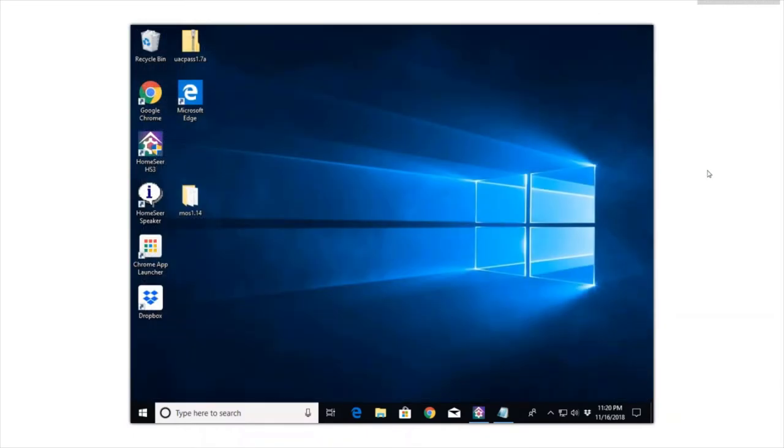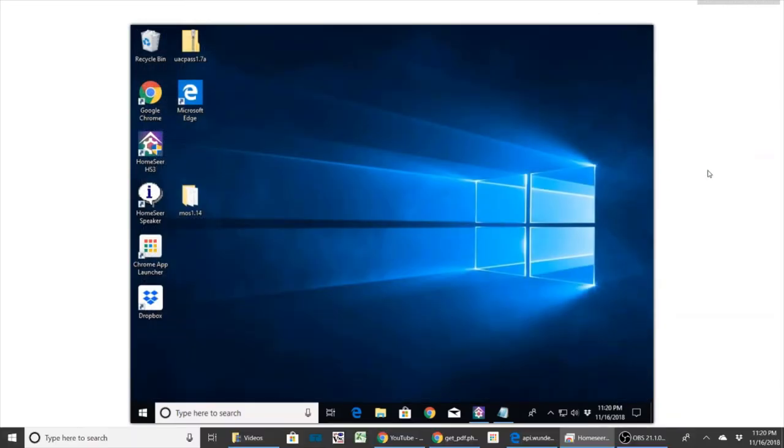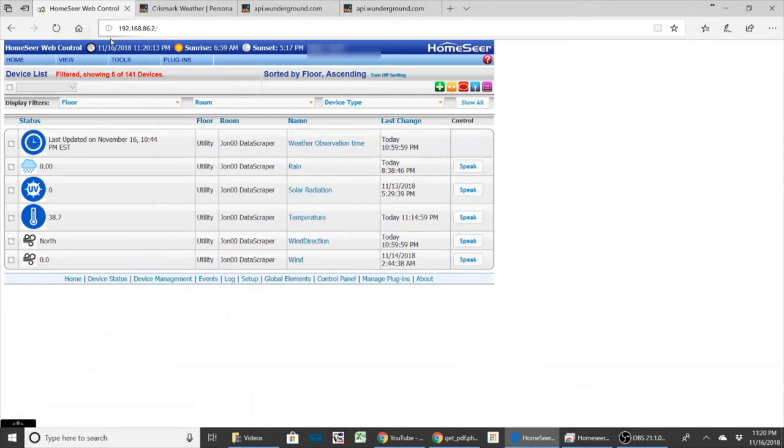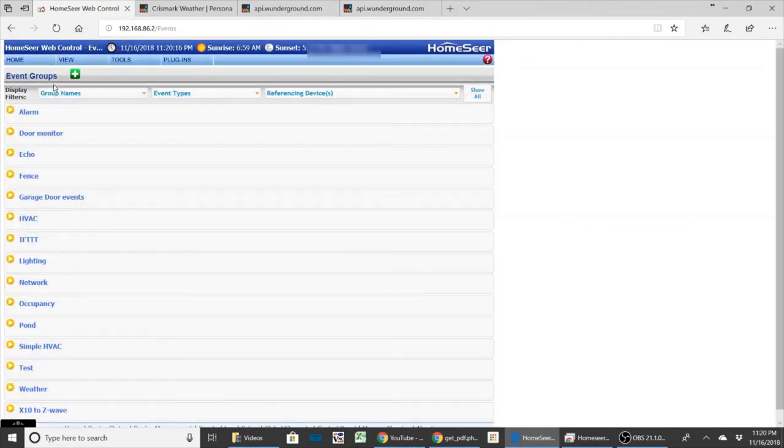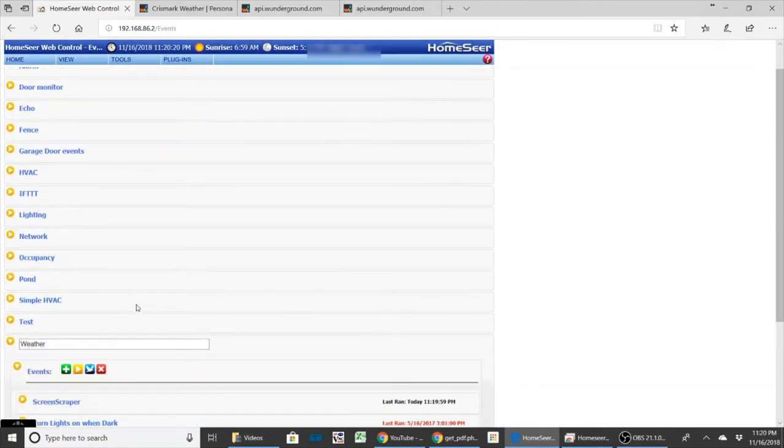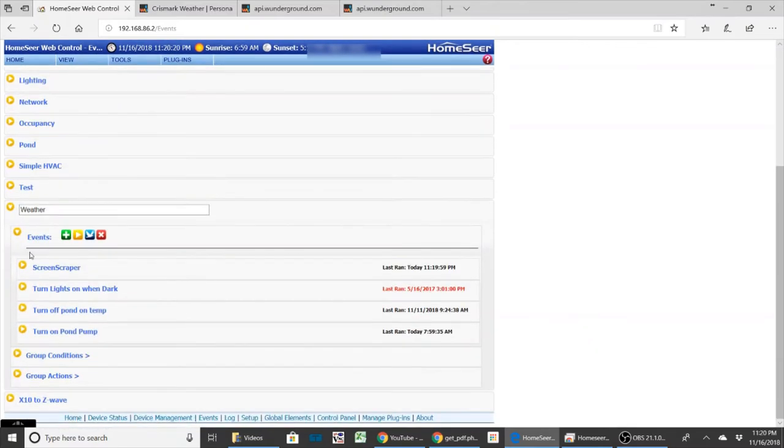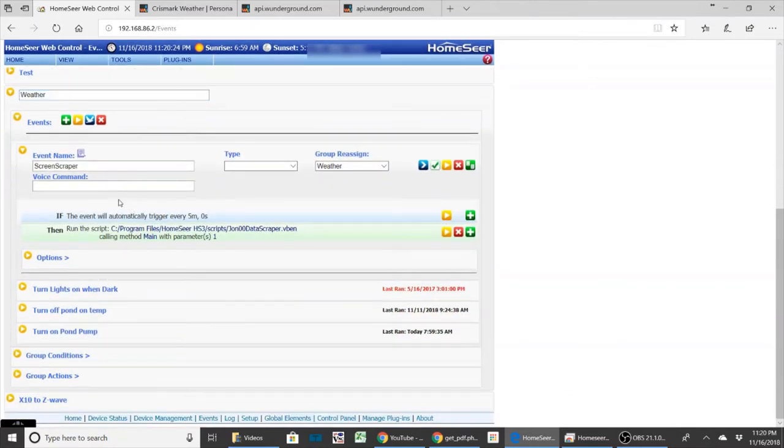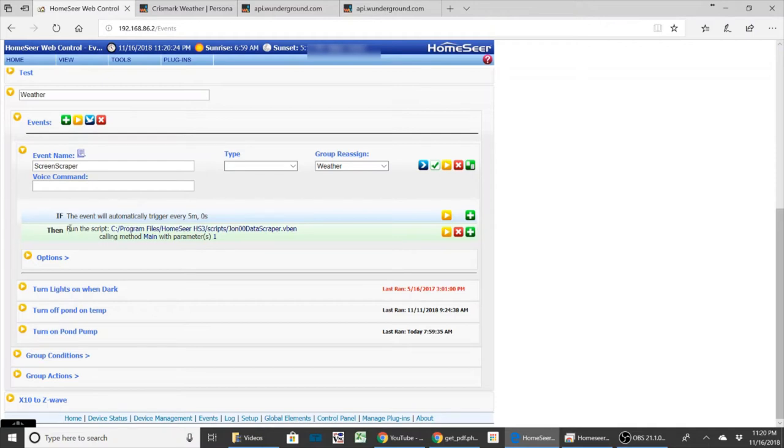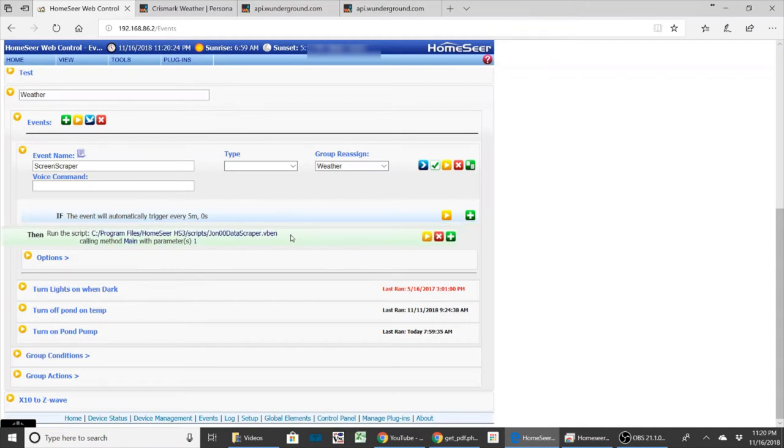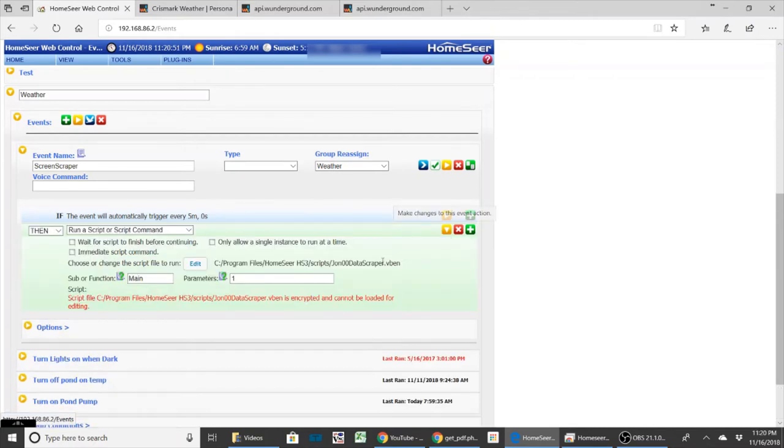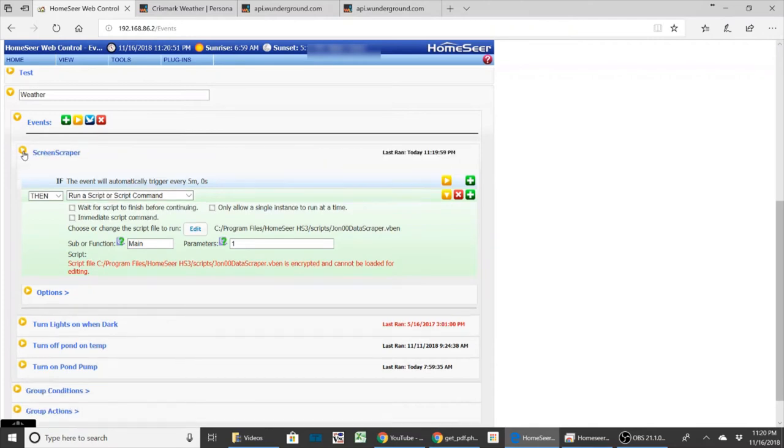Now we're going to go back over here to HomeSeer. Within HomeSeer, the only thing you have to do is create one event, and I have it set up as 'weather and screen scrape'. Basically what I've done is I just run this event, and you can run it every five minutes, every hour, however often you want to get the data. You're just going to run this script, and he described this pretty well in his documentation. Pretty simple to set up - you just need to run this script with the parameters set up. Since I'm only doing the one, I'm just running the one parameters, and that's it.